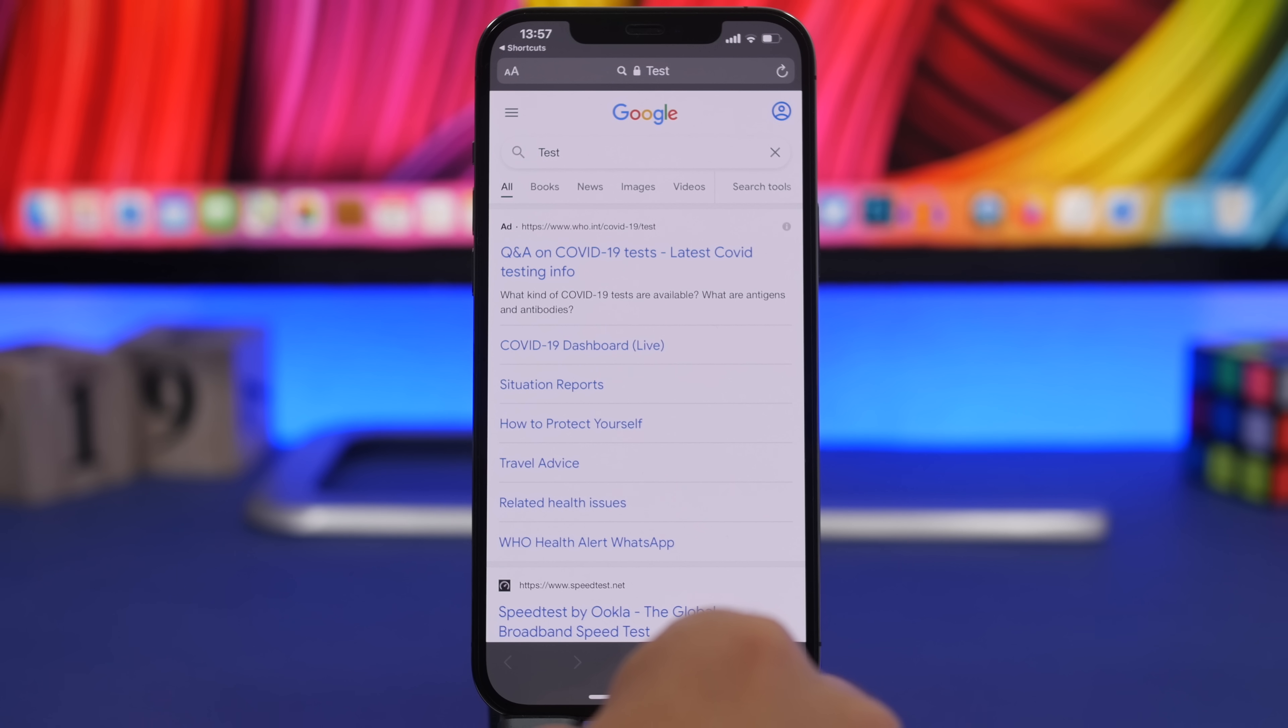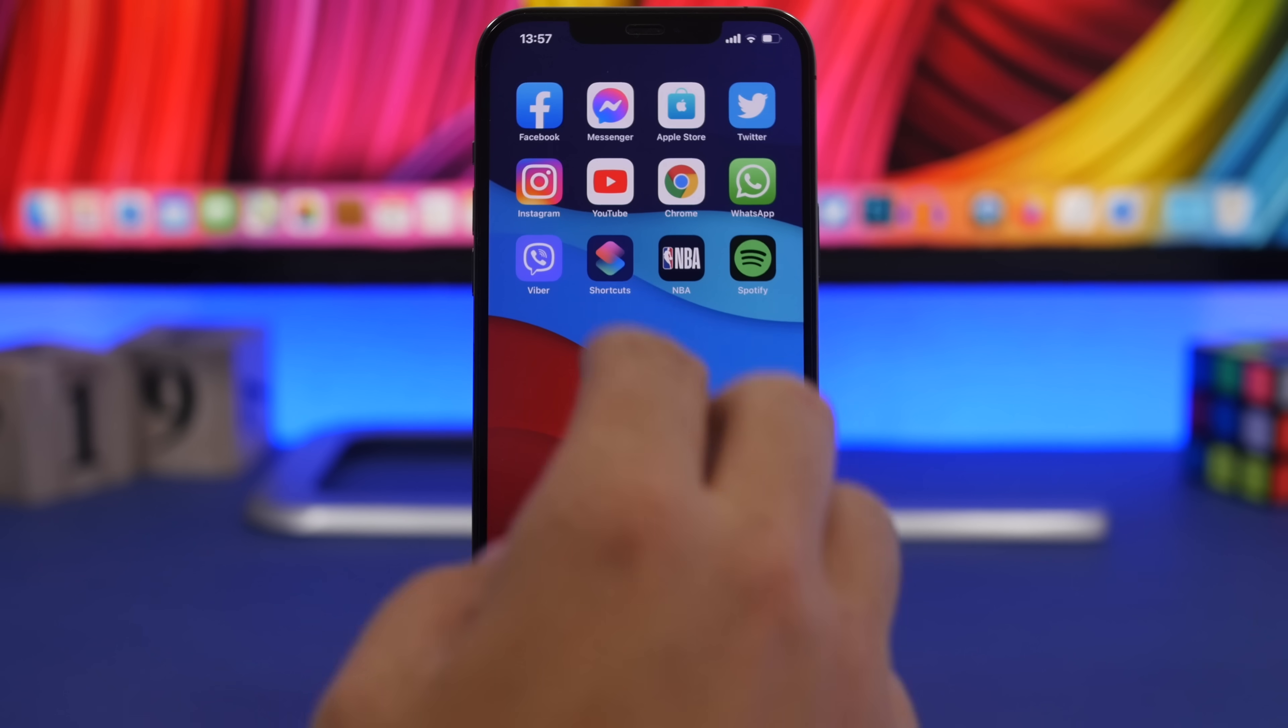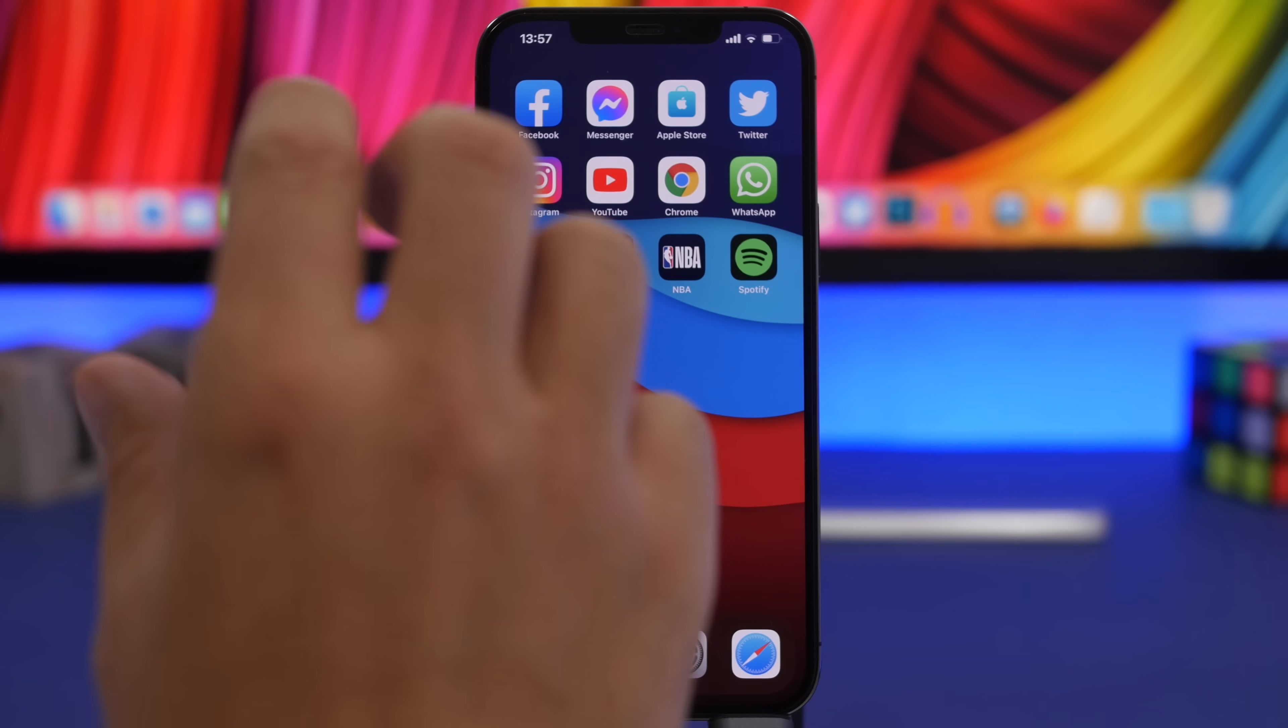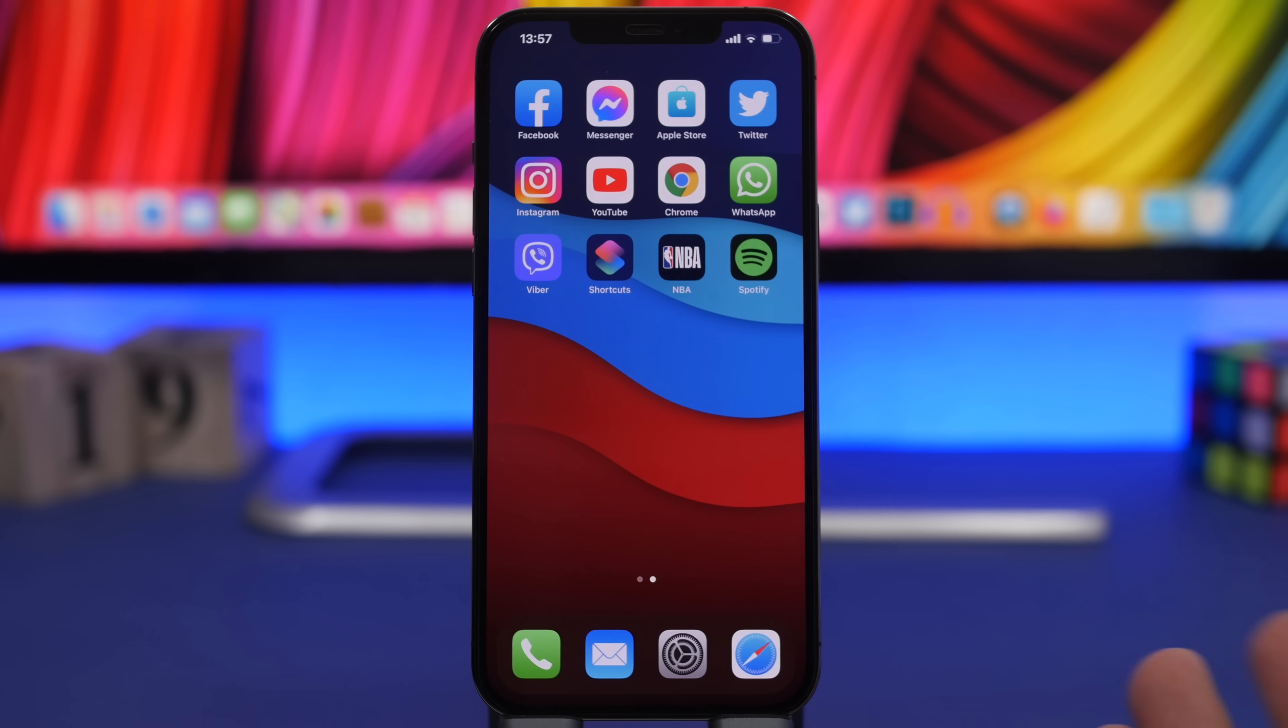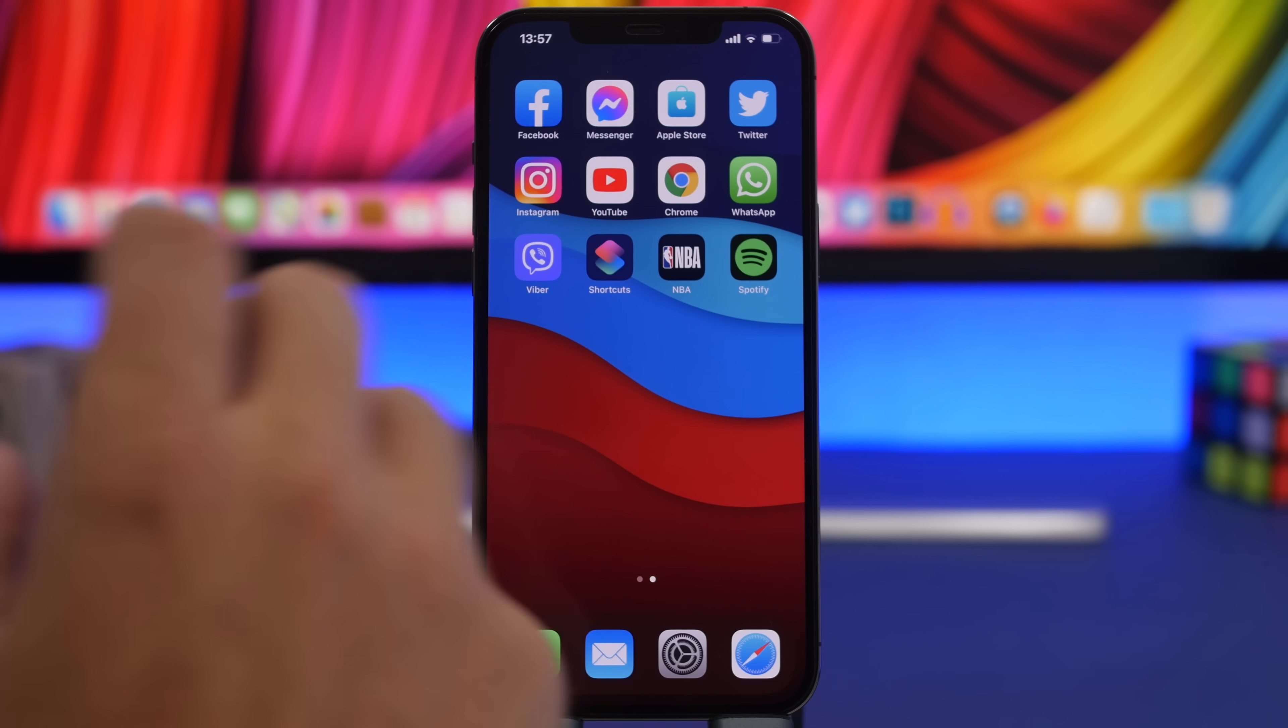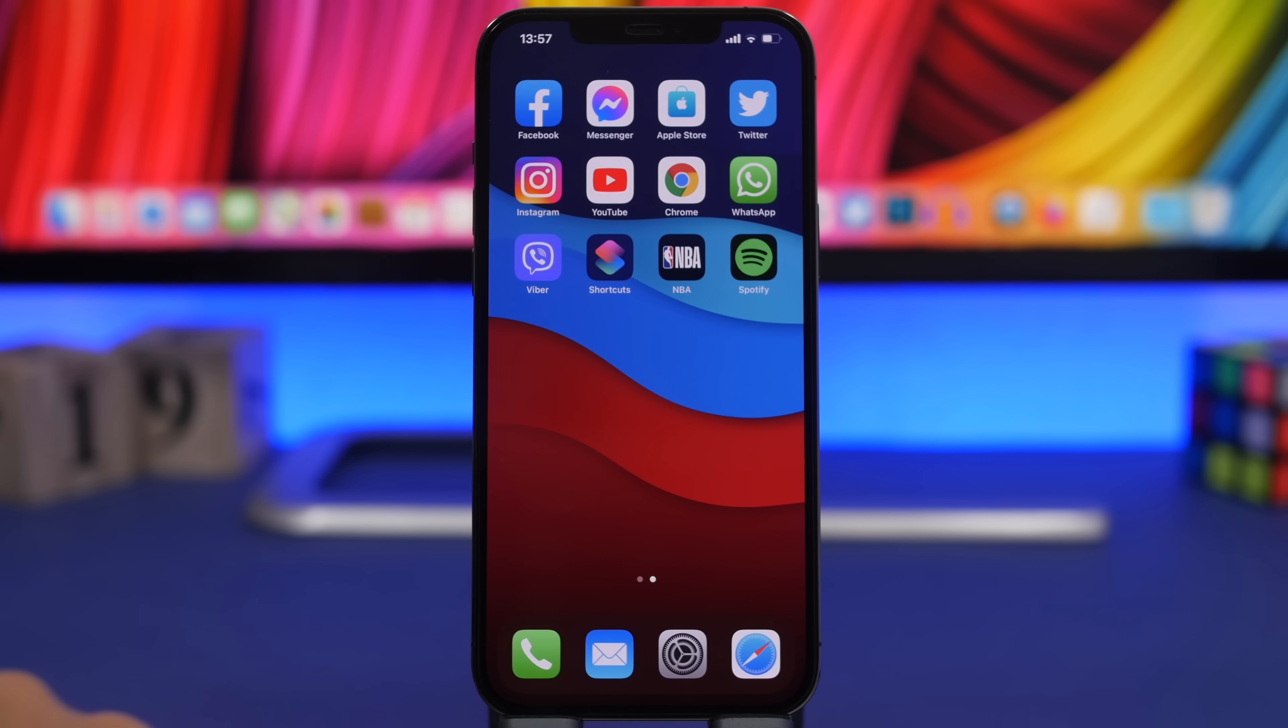The cool thing is that with iOS 14 you will have the chance to actually have that as a widget on the home screen of your device, and you can quickly search from the home screen.